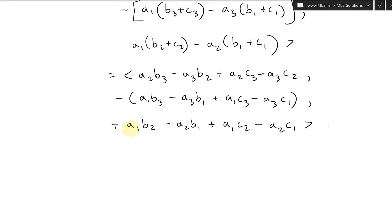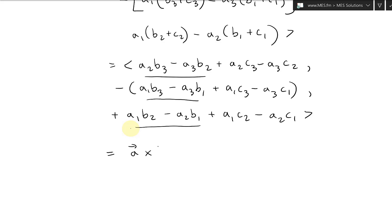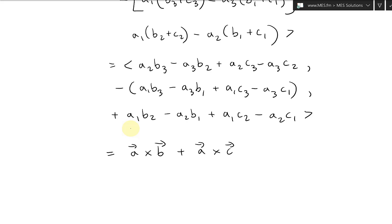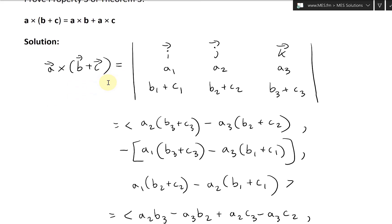Notice what we have: A2B3 minus A3B2, then negative (A1B3 minus A3B1), then A1B2 minus A2B1 — that's equal to A cross B. And then we're adding A2C3 minus A3C2, A1C3 minus A3C1, A1C2 minus A2C1 — that's A cross C. So A cross (B+C) equals A cross B plus A cross C. You could just FOIL this out and expand.